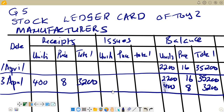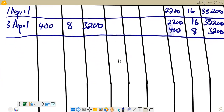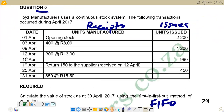On 9 April, there are issues of 1,200 units. This is where we apply the FIFO concept — we take them from the units that first arrived. The opening stock of 2,200 arrived first, so we remove 1,200 from that batch at 16 rand per unit, giving an issue value of 19,200.